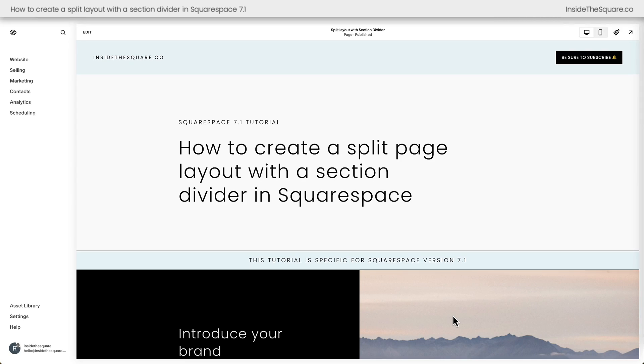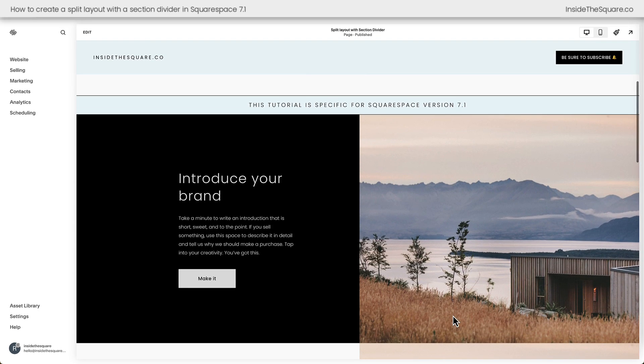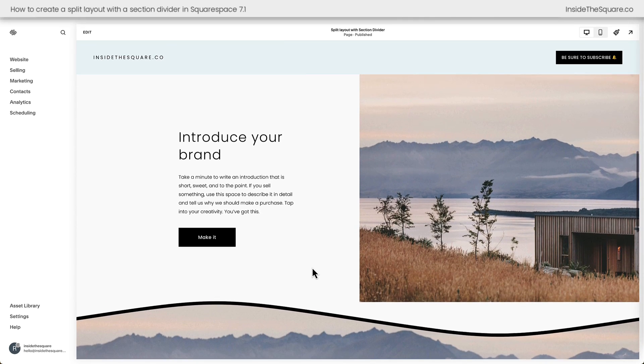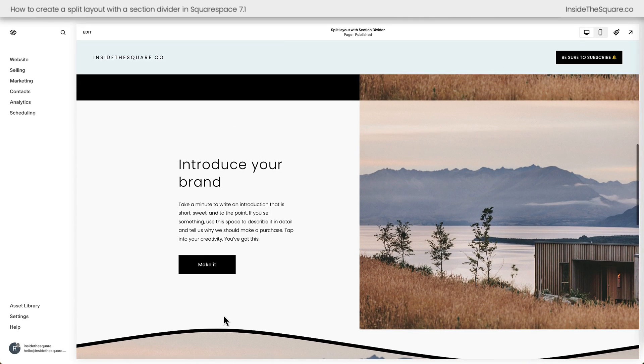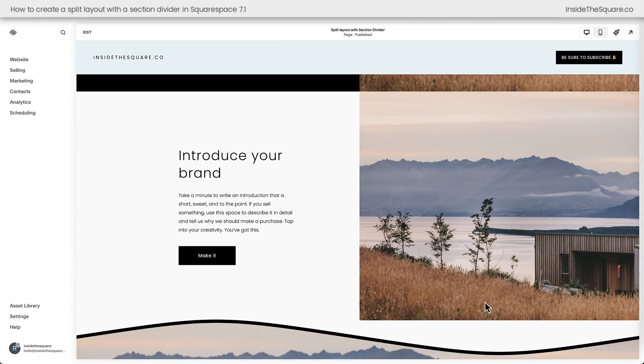So here we are inside Squarespace. And again, we can easily create the split layout section, just placing an image on one side and putting the content on the other. But if you scroll down here, I've got an example of a section divider and the image doesn't stretch all the way down.